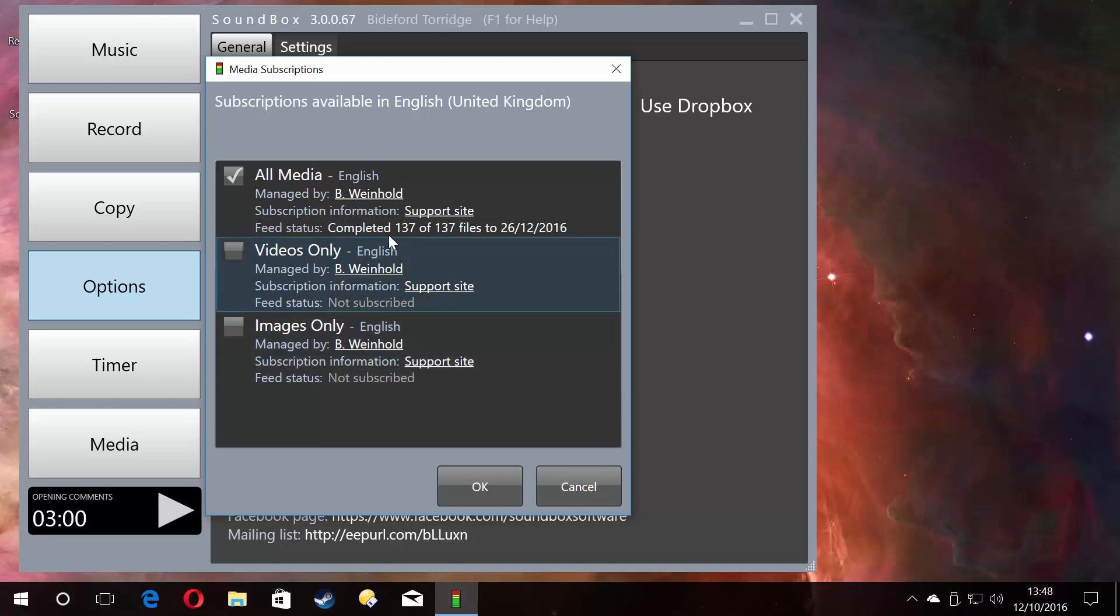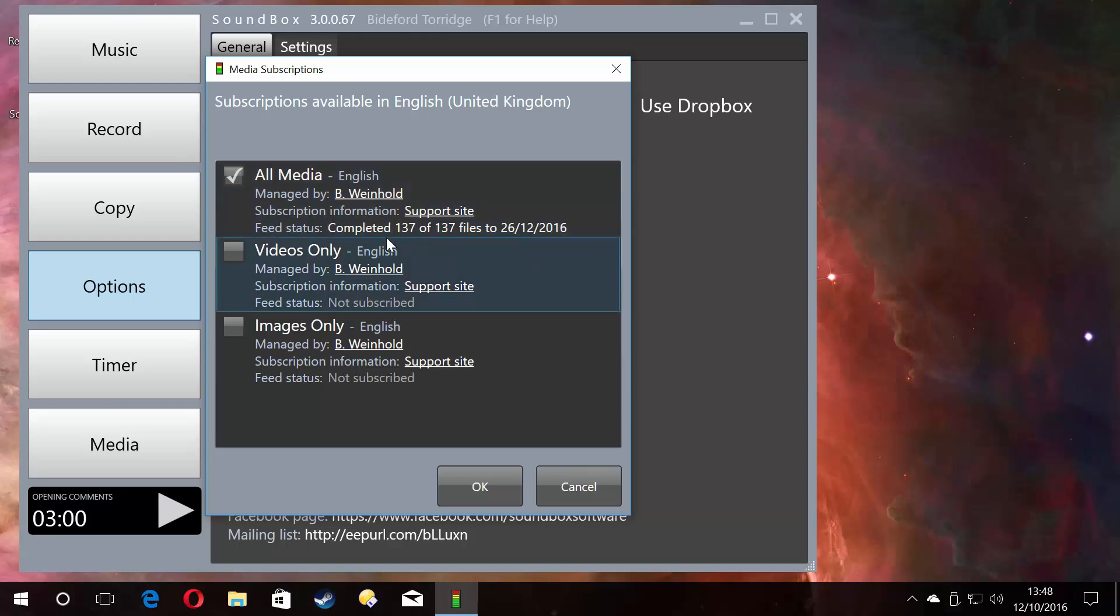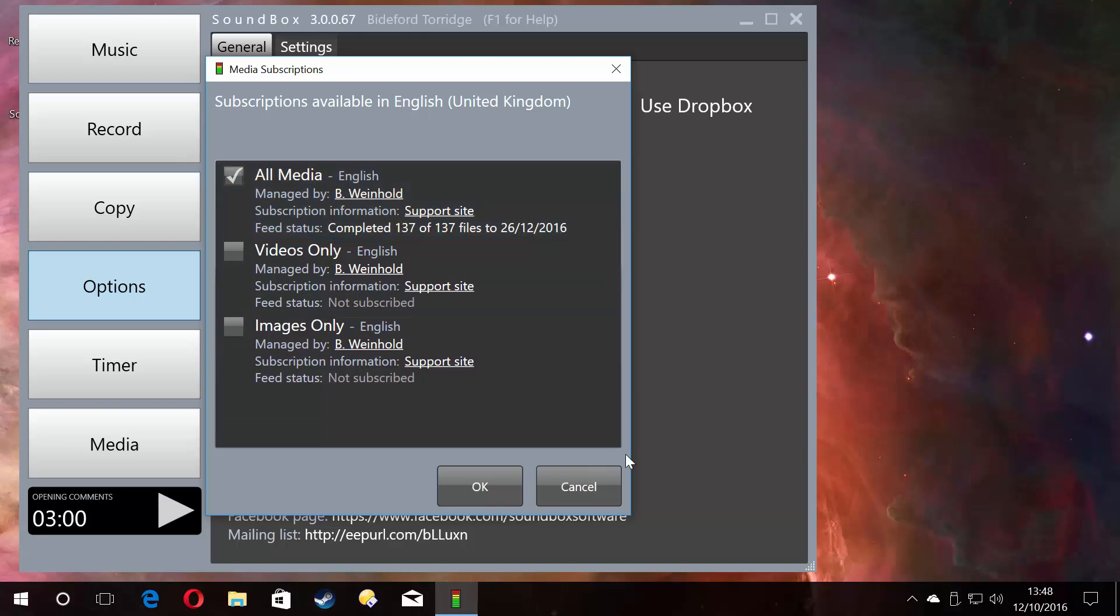You've got all media, which is videos and images, but you can subscribe to just the videos or just the images. It gives you a little indication here of what's going on as well. I've got 137 files downloaded and I'm up to date all the way up to the end of December this year, which is great. It's all done for me for the rest of the year.